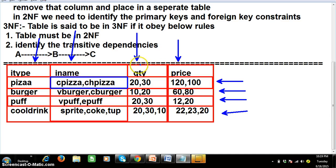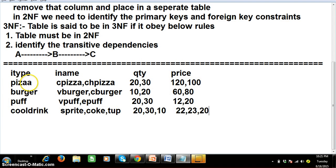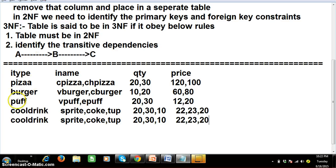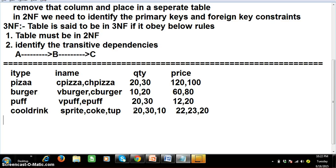According to First Normal Form, a table must satisfy two rules. Rule one: single cell consists of single value. If you observe, this single cell contains two values separated by a comma — that is not allowed. There must not be any comma-separated values in a single cell; you have to remove them. Rule two: no two records must be the same — each record must be unique. If two records are the same, remove the duplicate row. This table currently has not had normalization applied, so it is in Unnormalized Form (UNF).